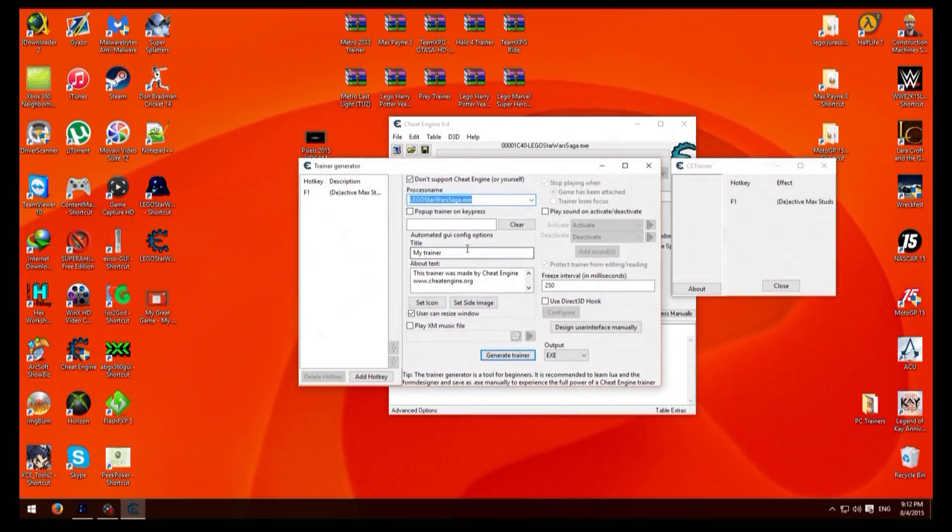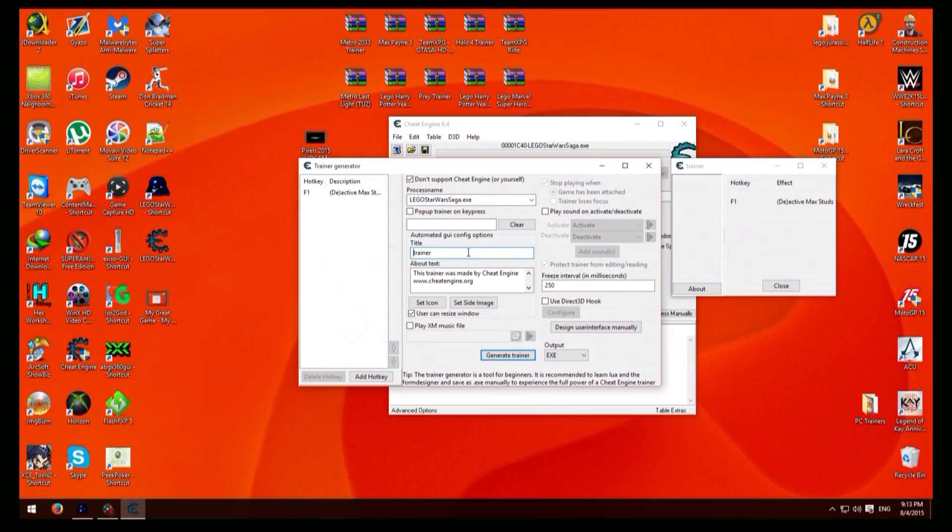Okay and it'll come up with this and what you need to do here is just basically name your trainer. I'm gonna put the trainer on here.